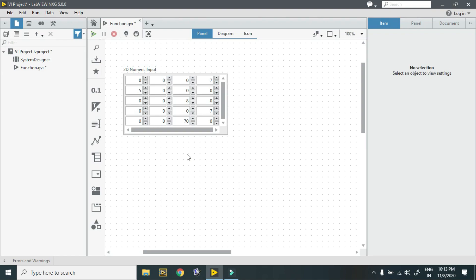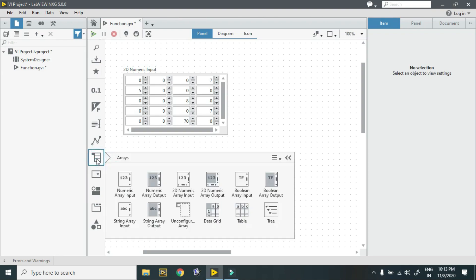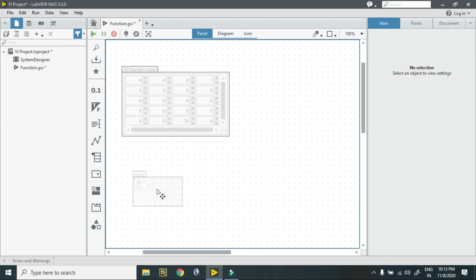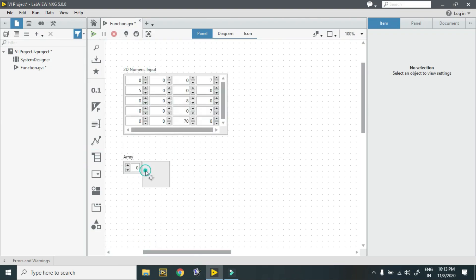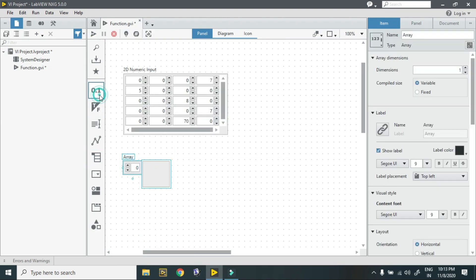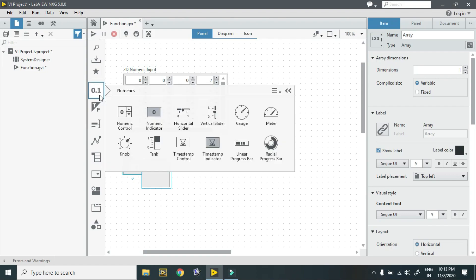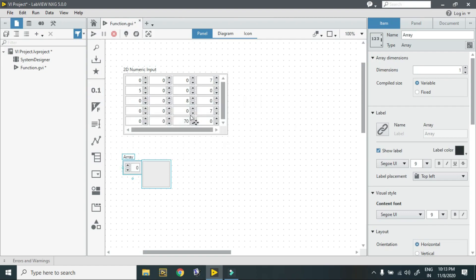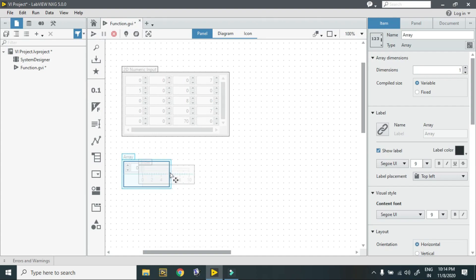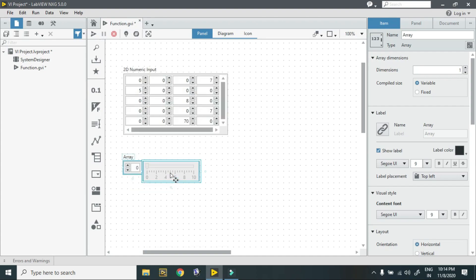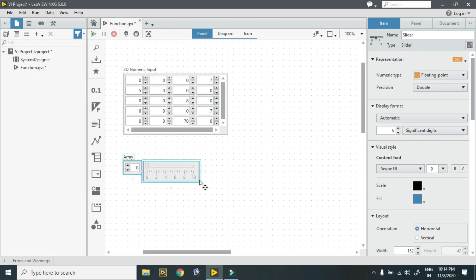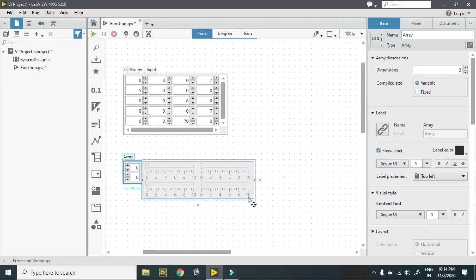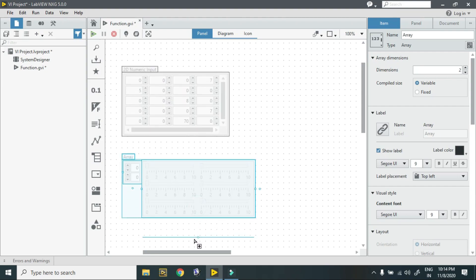You can create it using a blank array. Here is the unconfigured array. In this you can put any of these. In this case I am using horizontal slider, just drag and drop this. Right now it is a 1D array, and by increasing the indexing you can increase to 2D array.